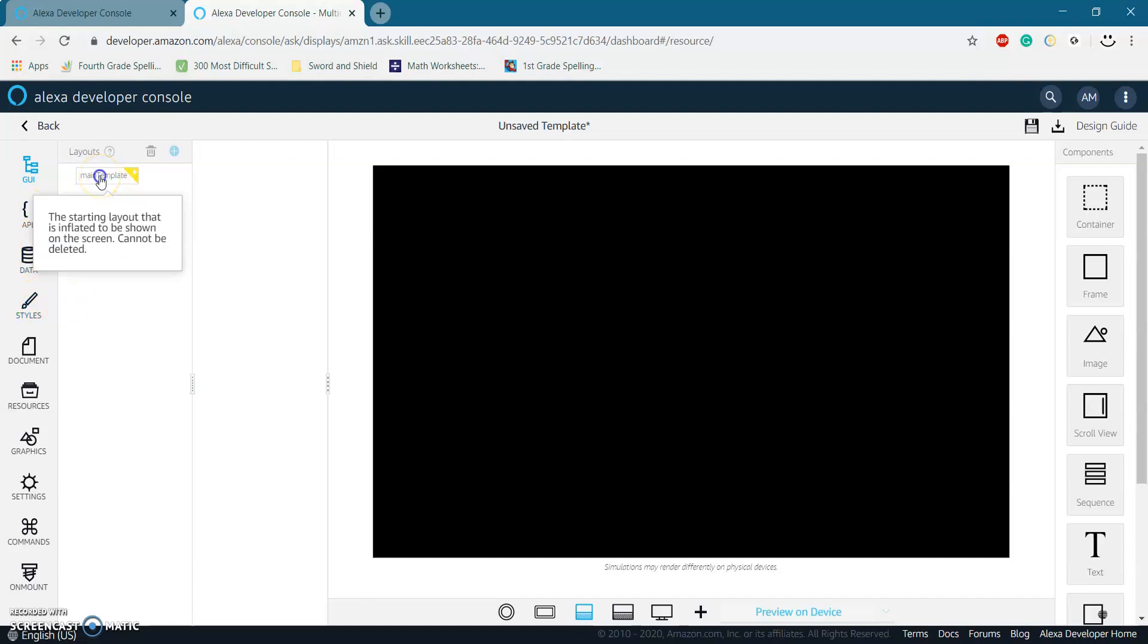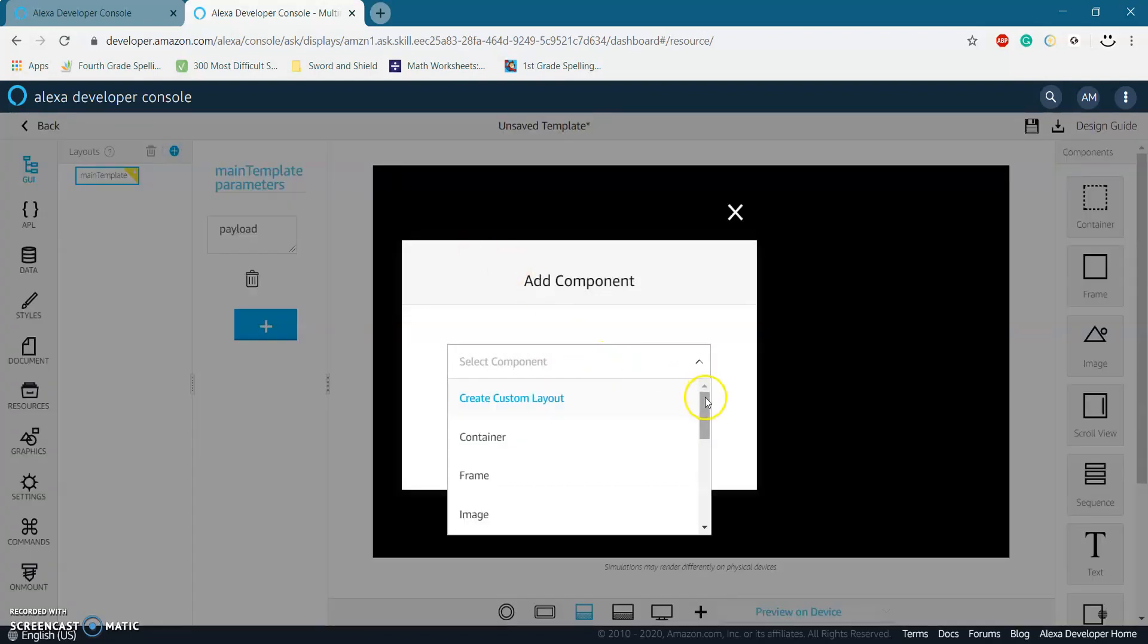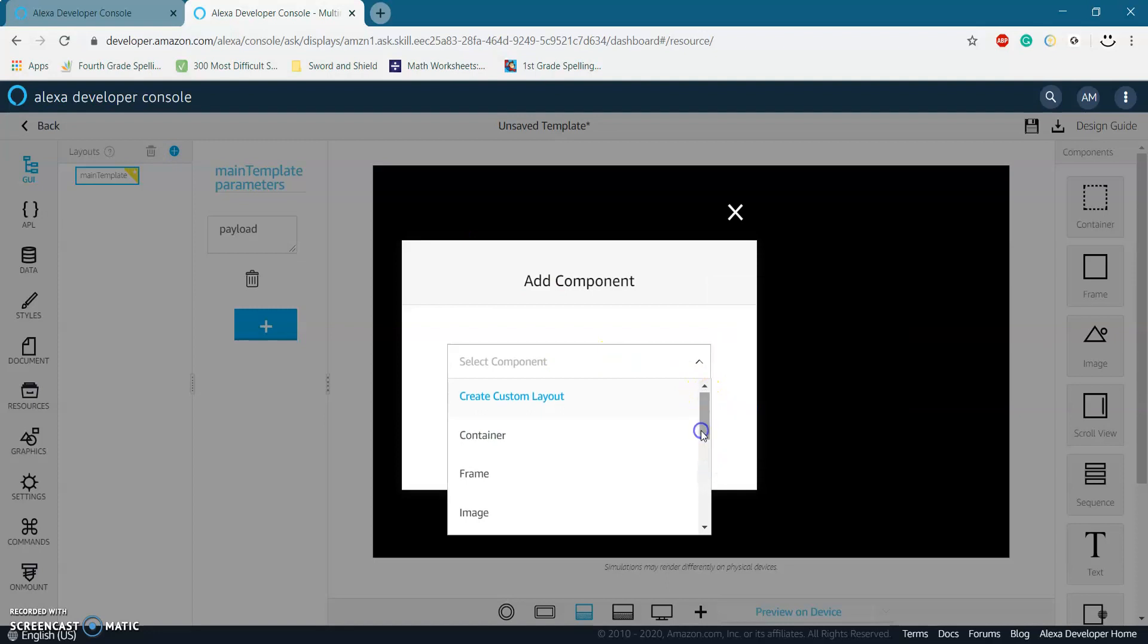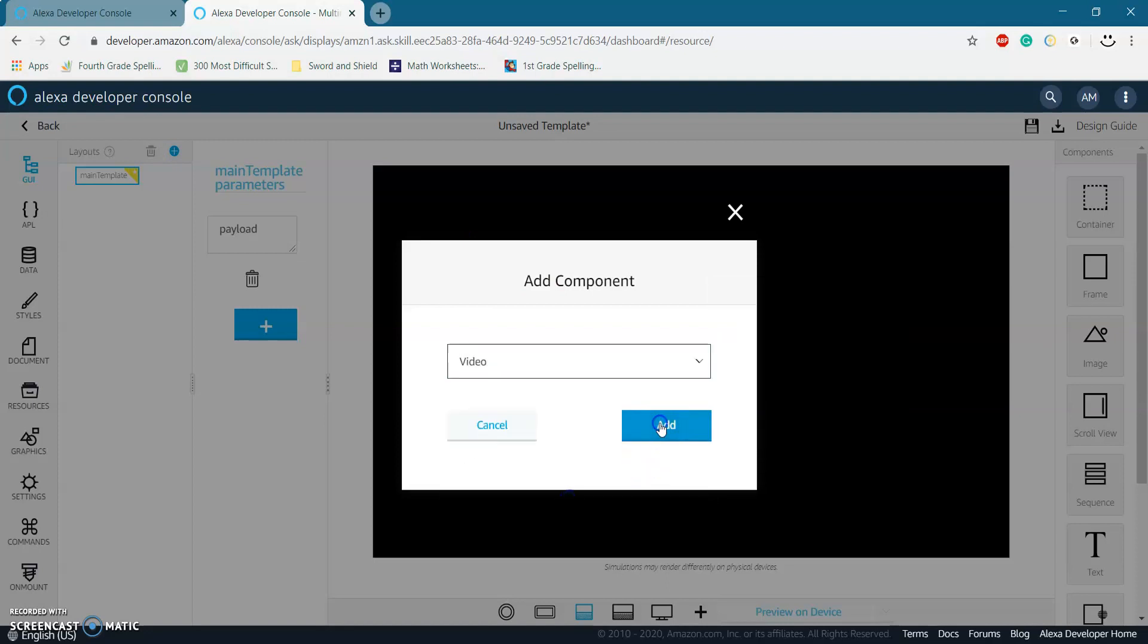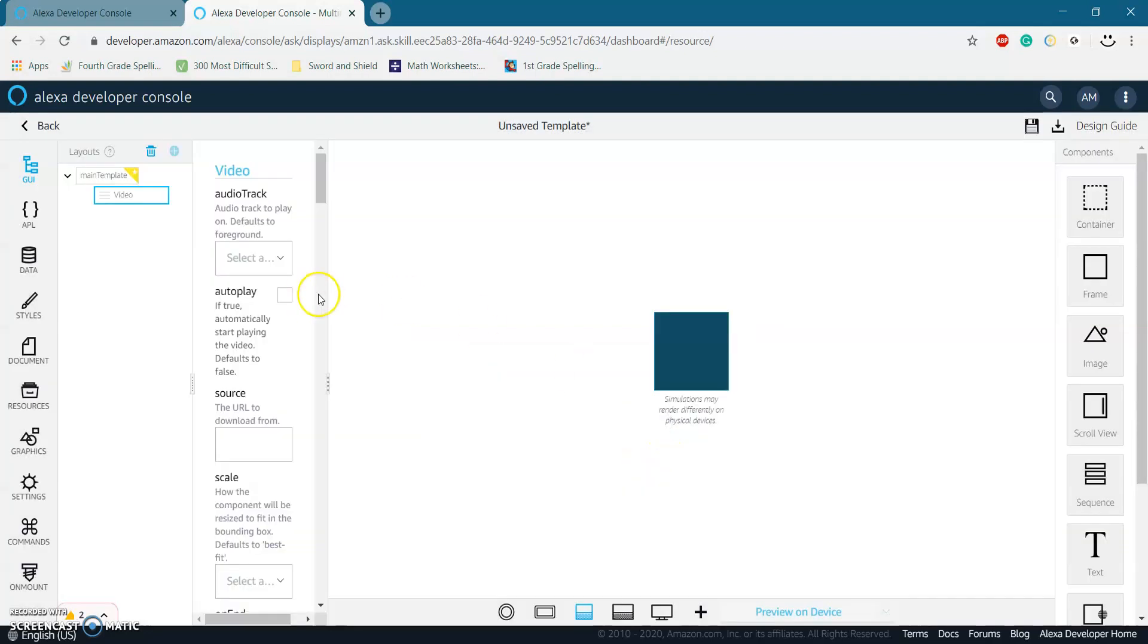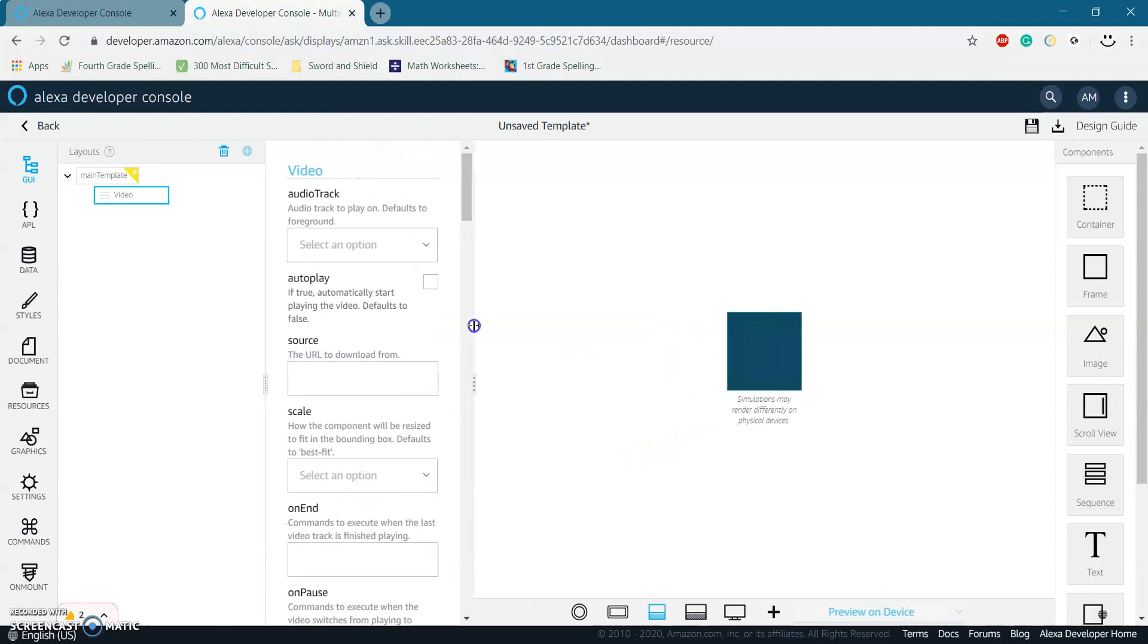So just click on the main template and click on this plus sign right here. Select a component. And if you scroll down, you should see a video component. Go ahead and add that video component and I'll make it a little bigger so I can see it clearly.